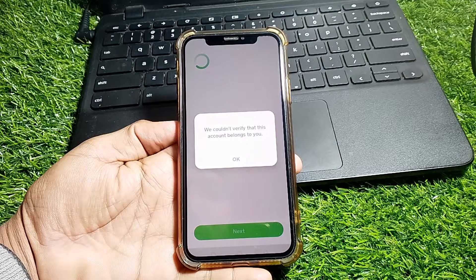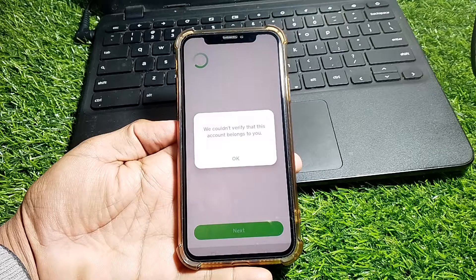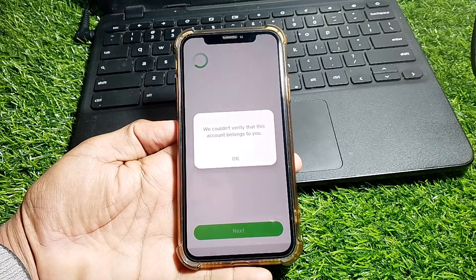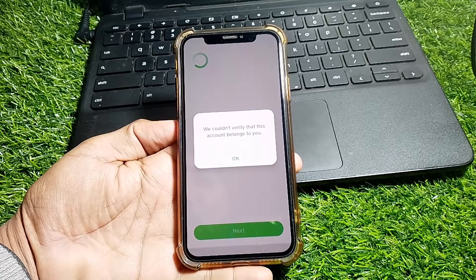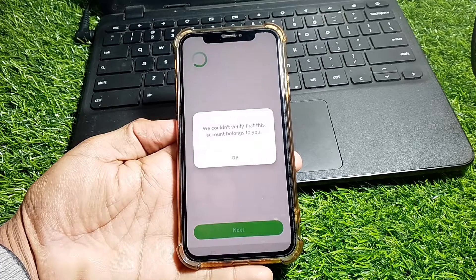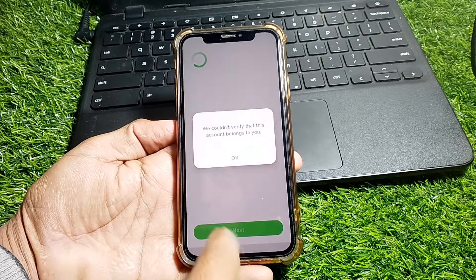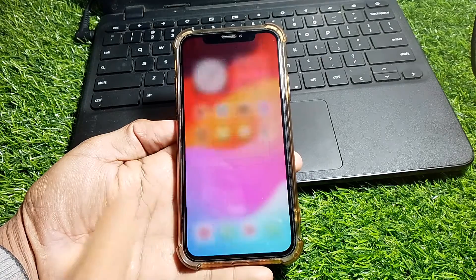Hello everybody, welcome back to my YouTube channel. In this video I'm going to be showing you how to fix 'We couldn't verify that this account belongs to you' on Cash App. When you try to log in to your Cash App account and it's not working and you're getting that error, I'll show you how to fix it.